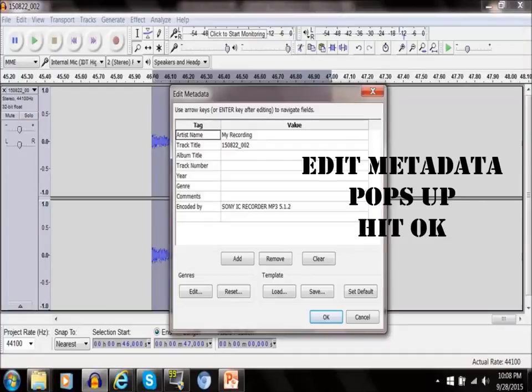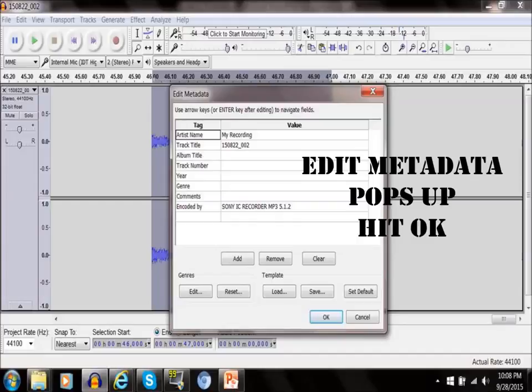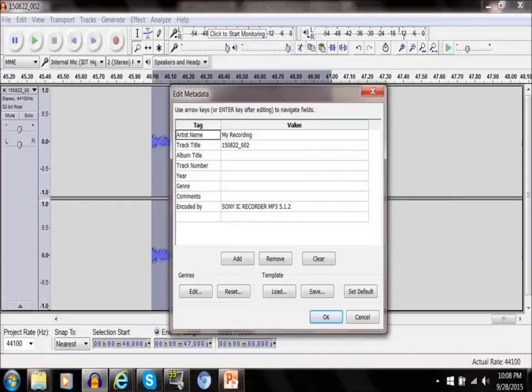You'll have the edit metadata pop-up and it's up to you either to edit this area or simply hit the OK button.